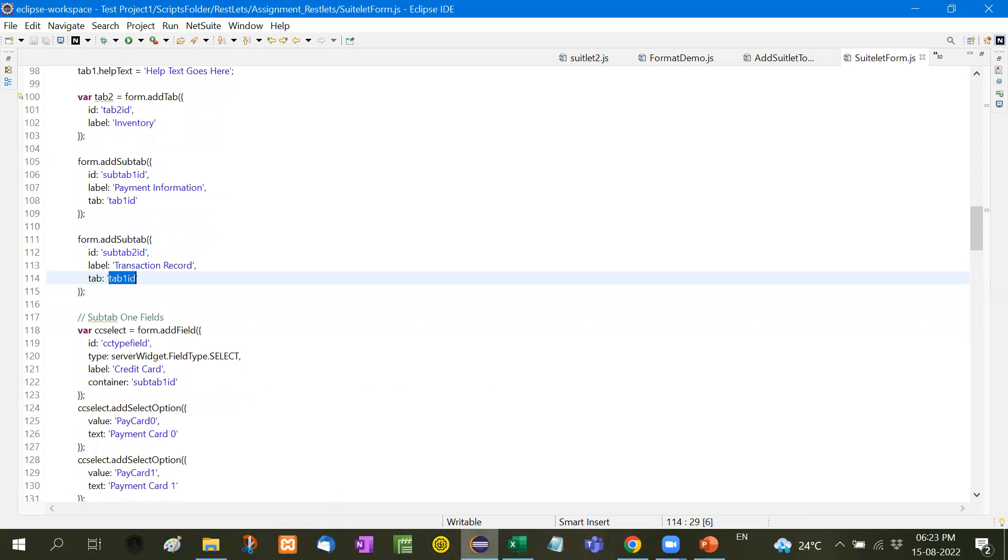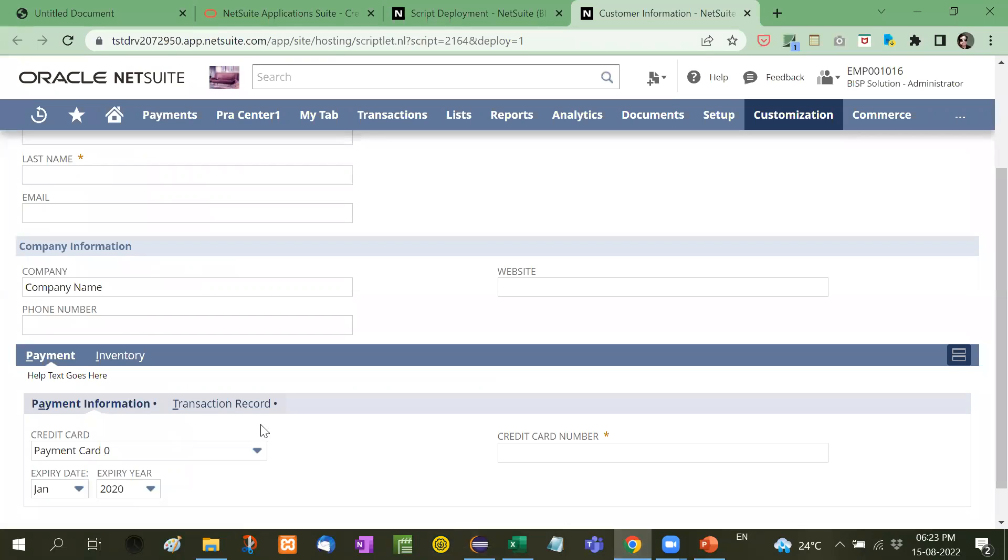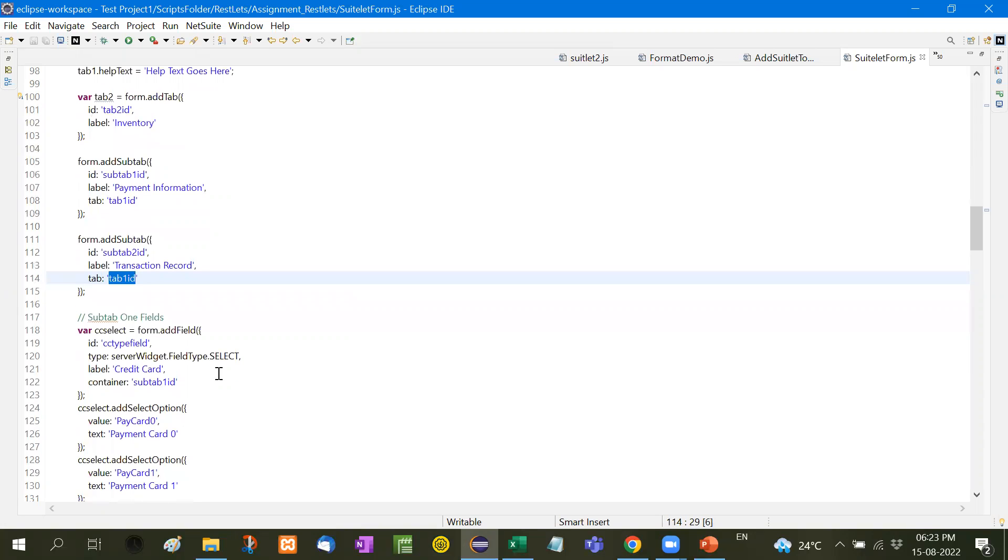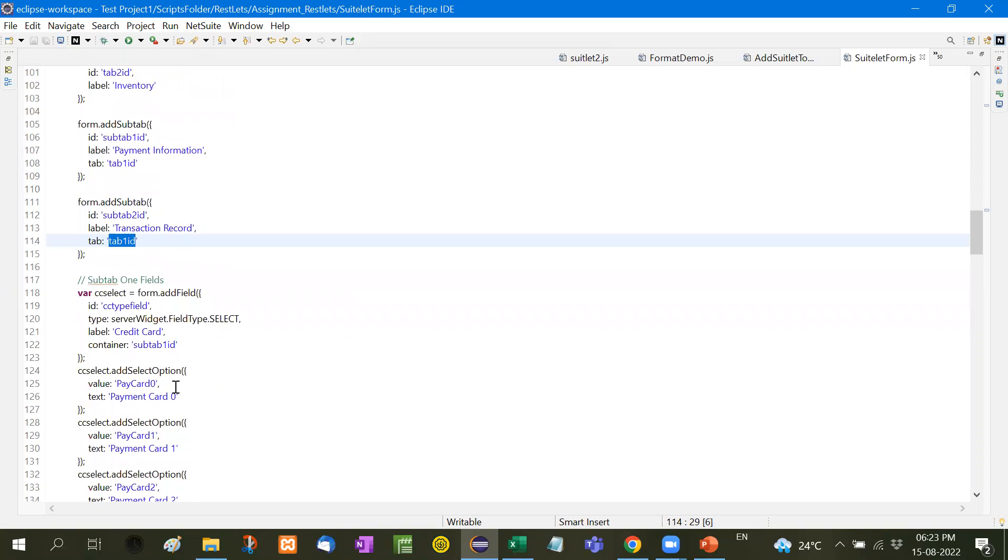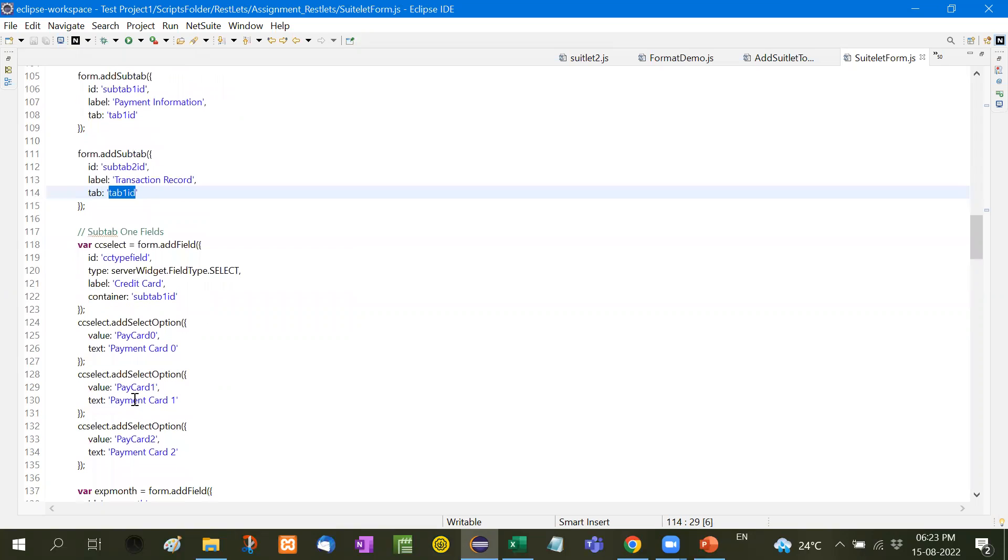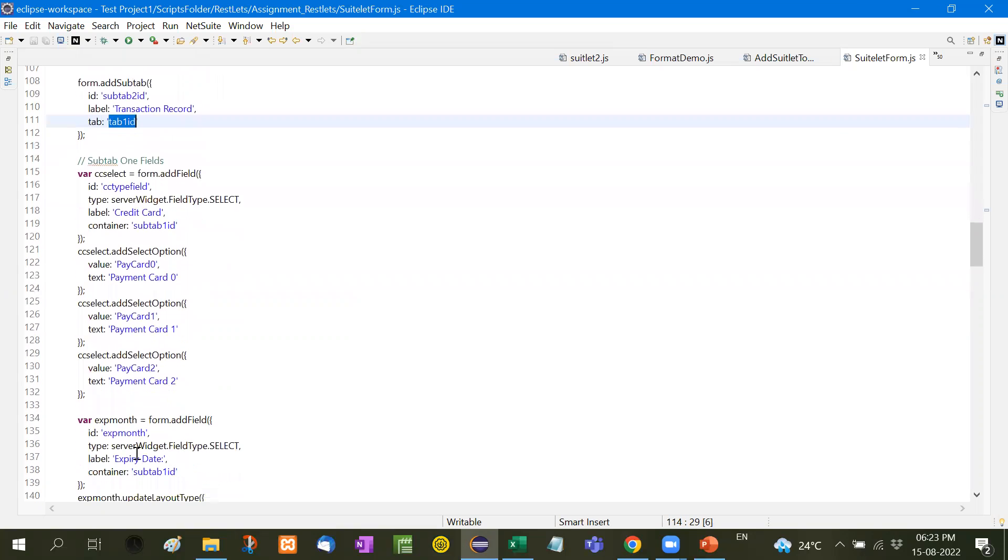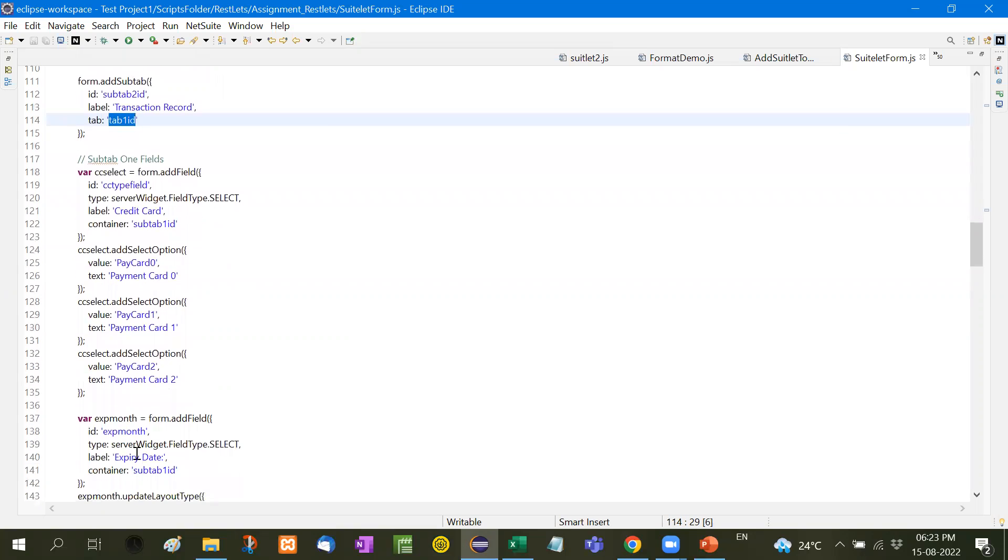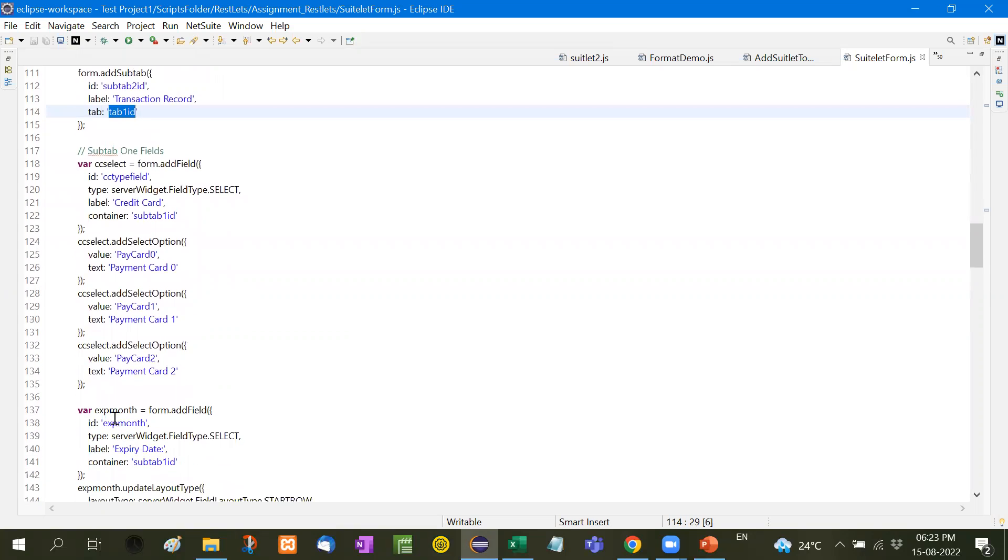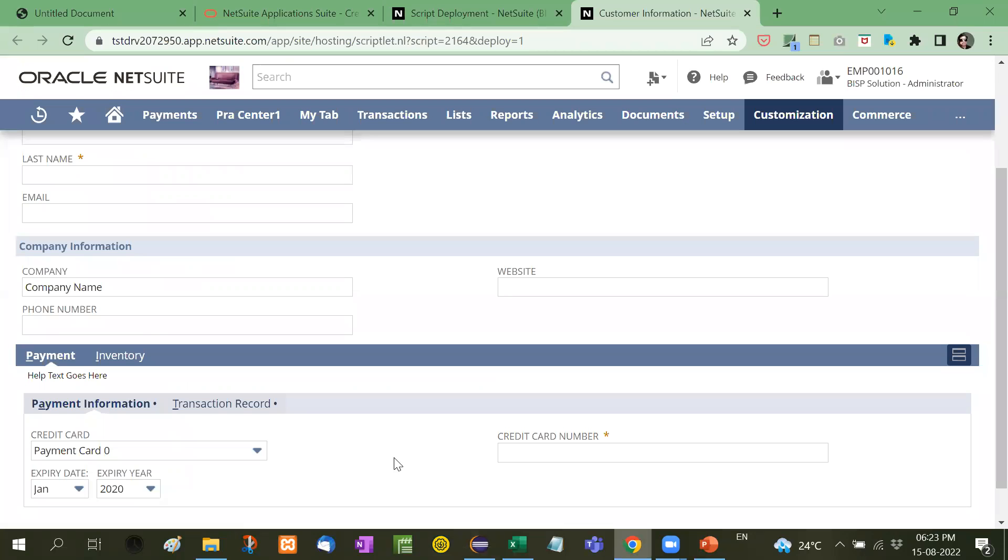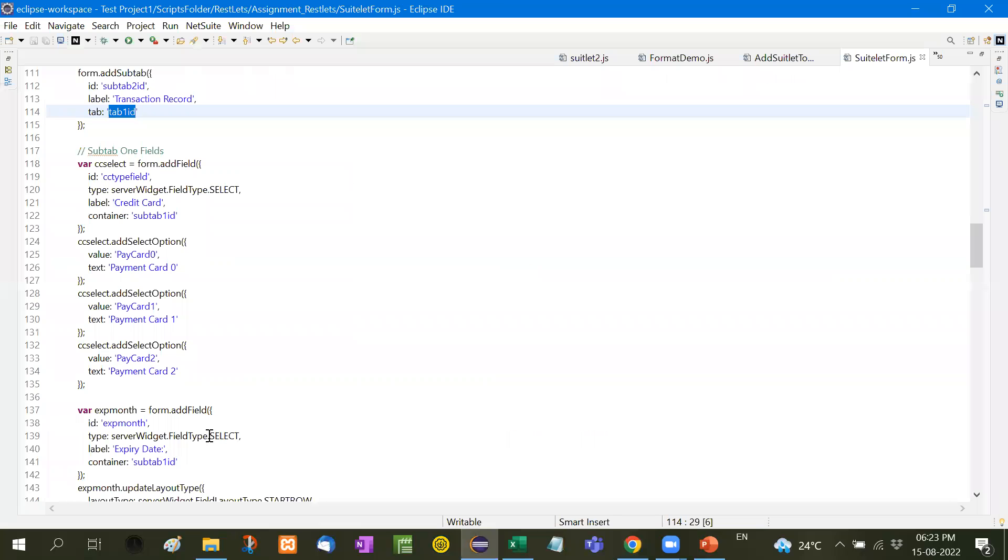So inside that you will see payment card. So payment information will be the sub tab. So payment information, you will see here payment information. This payment card one, payment card two, another is month, now expiry month, and the expiry year. You will see here the expiry month, expiry year, and the container will be sub tab, sub tab one ID.